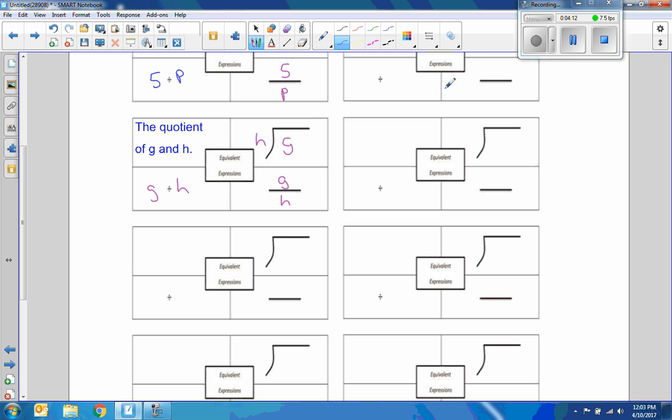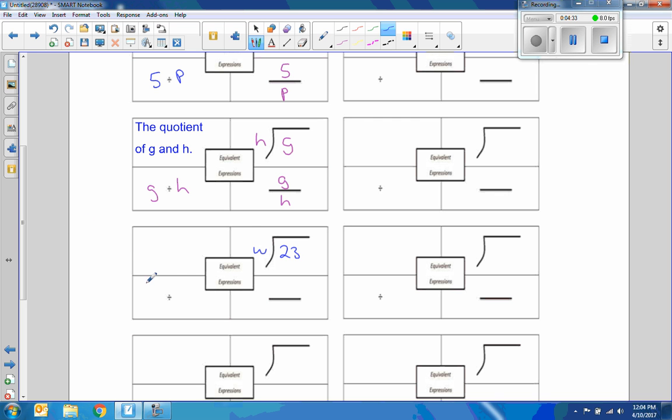The given was W here. Let me change to blue for the given. The W was here and there was a 23 in here. That was our given. Okay, so the first thing I'm going to do is write the quotient. Actually, it's 23 divided by W. So I'll do this one first. It's just easier to set it up. 23 divided by W.